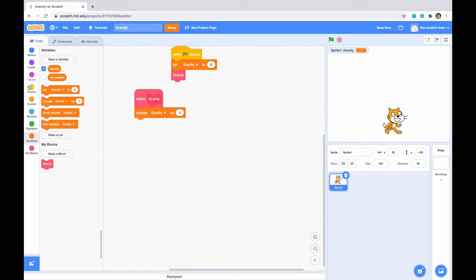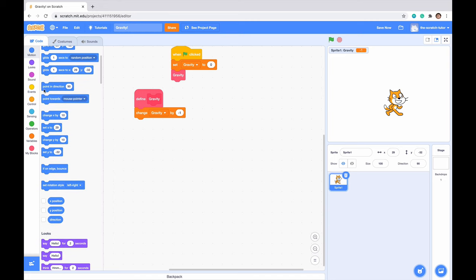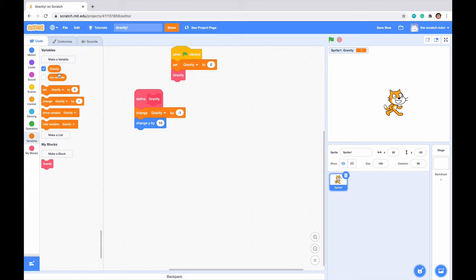Next we want to actually make our character move. We want to go to motion and change Y by block. So we want to change Y by gravity, of course.